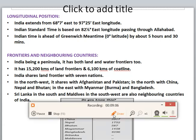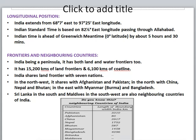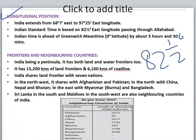Now let's talk about the longitudinal position. India extends from 68°7' east to 97°25' east longitude. Indian Standard Time (IST) is based on 82½° east longitude passing through Allahabad. Indian IST is ahead of Greenwich Mean Time (GMT) by about 5 hours and 30 minutes.